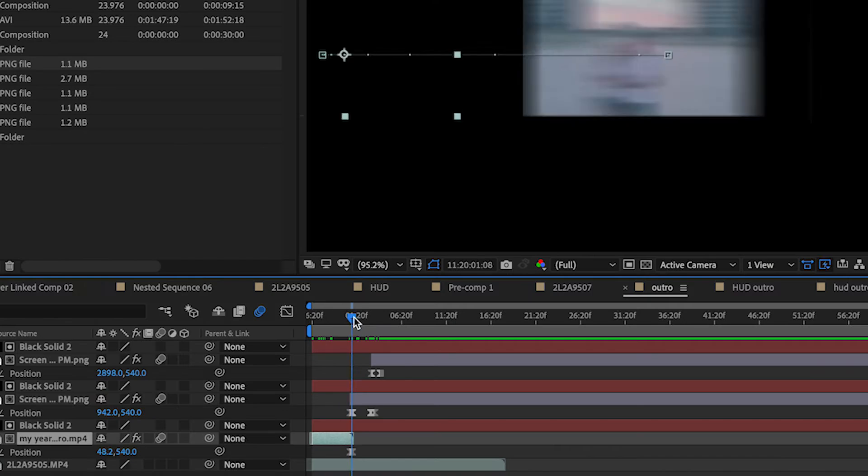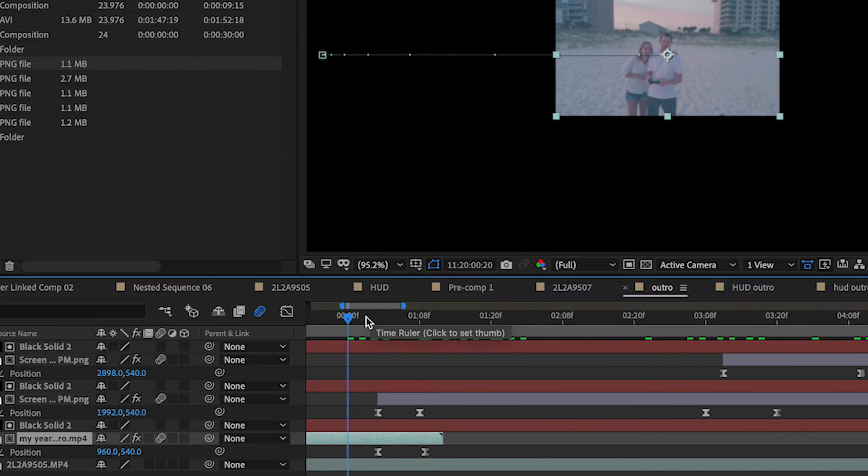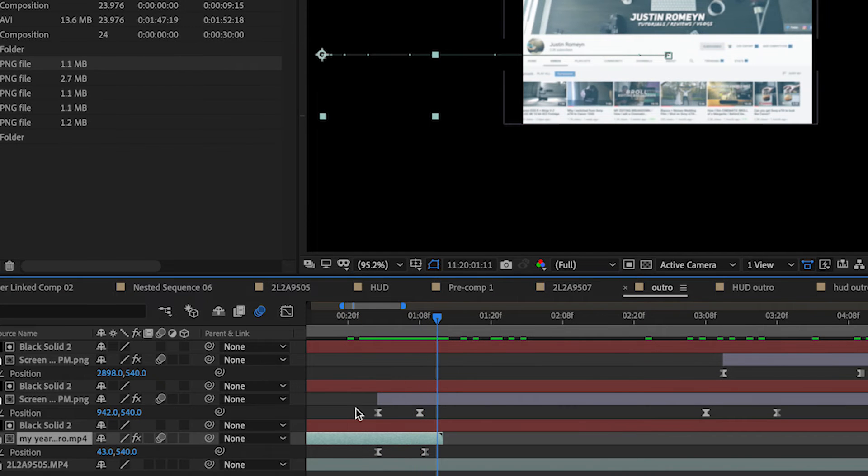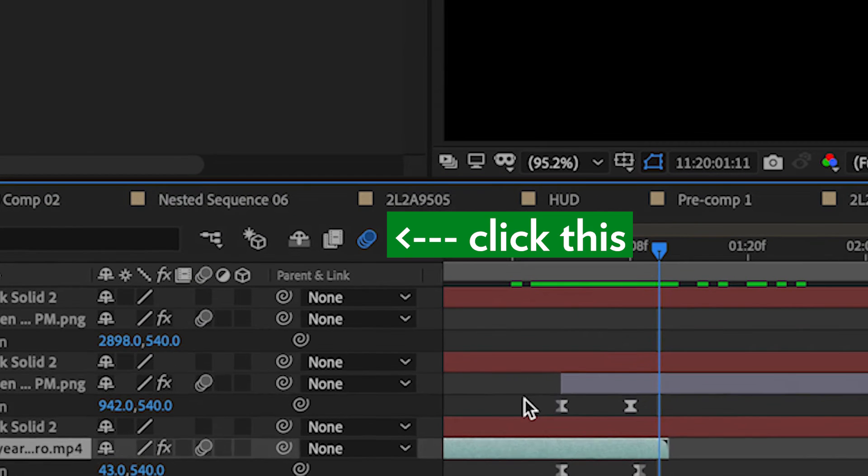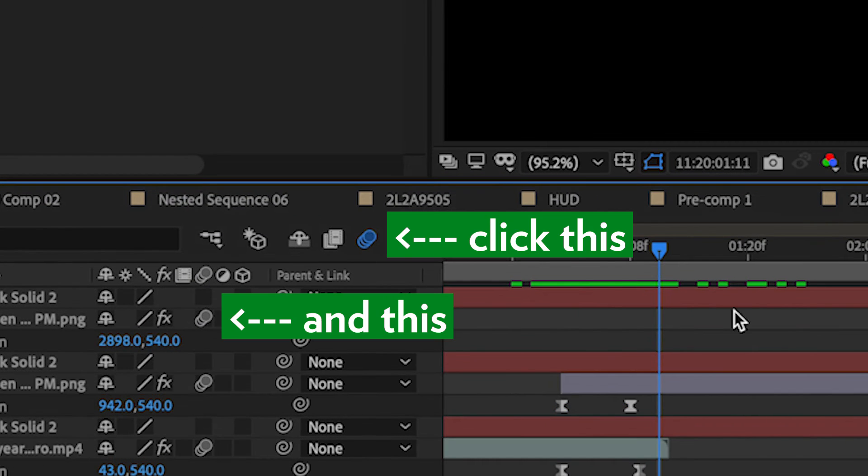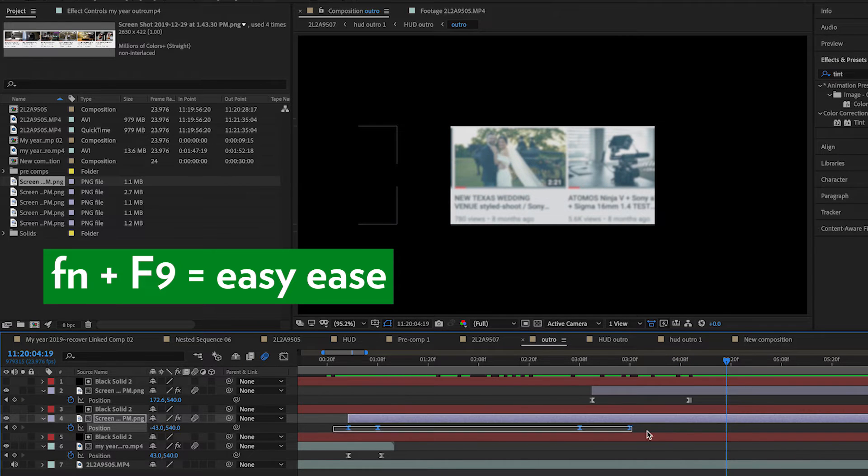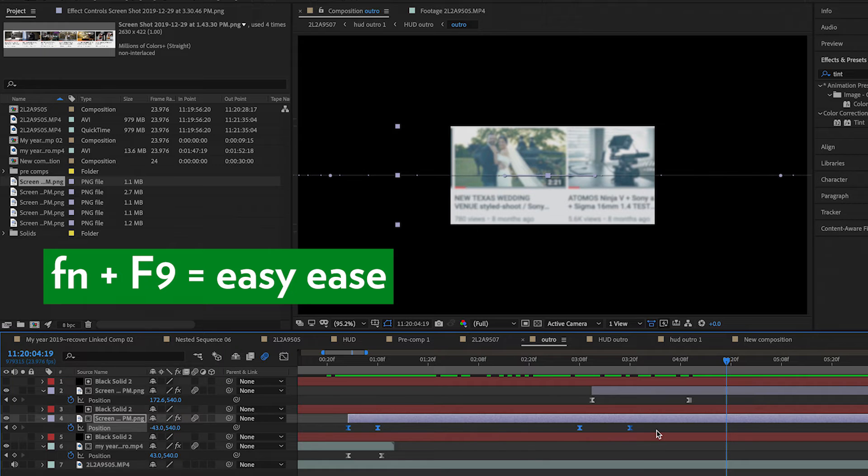Now is the tough part. Use keyframe animation to line up the swiping or scrolling with your actions in the video. After you are done, make sure you enable Motion Blur and select all of your keyframes, then hold down Function F9 on a Mac to easy ease your keyframe animation.